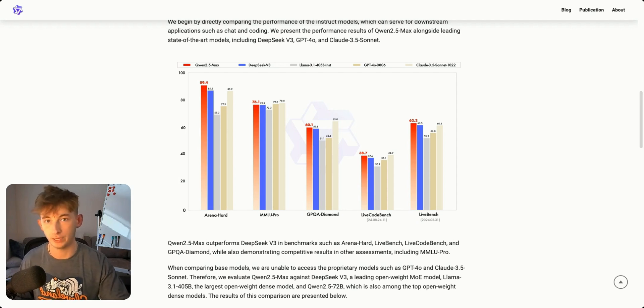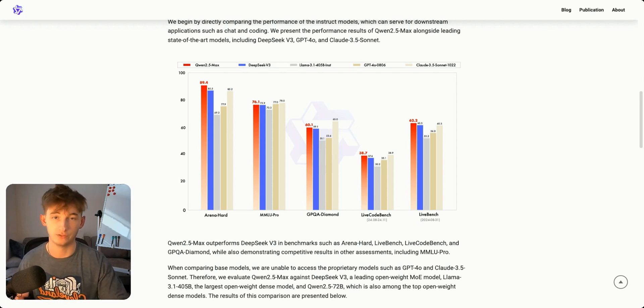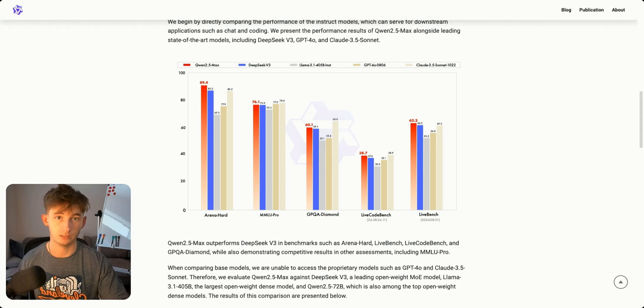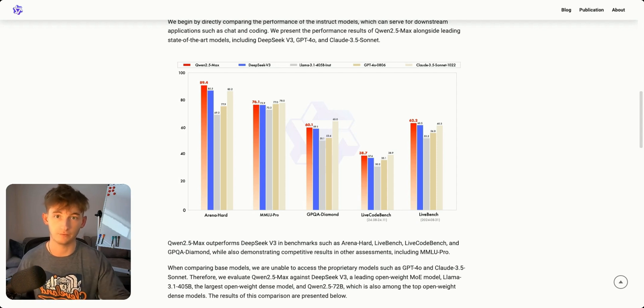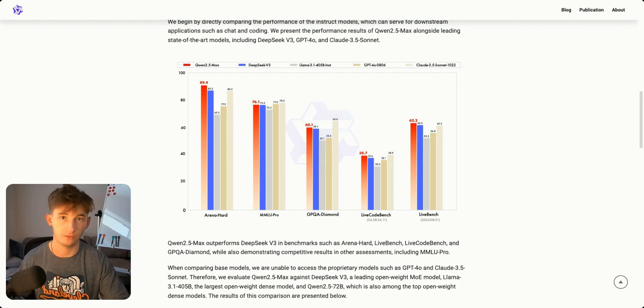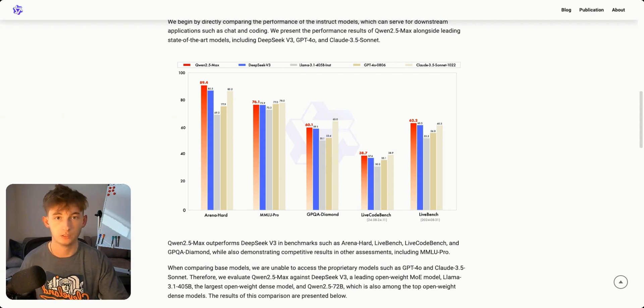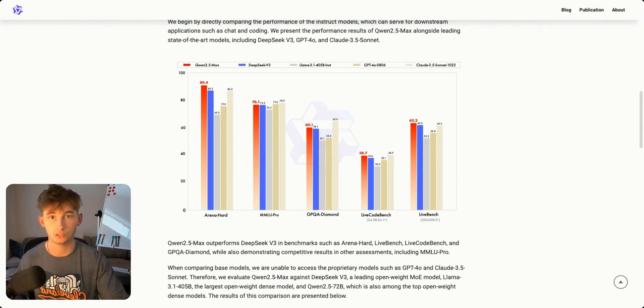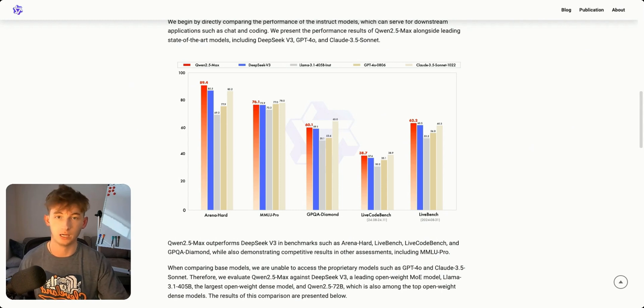We have MMLU Pro at 76.1 percent. This stands for Massive Multitask Language Understanding. It's like giving the AI a massive college exam covering everything from science to humanities. Scoring almost 80 percent shows it can handle university level questions across varying different subjects.